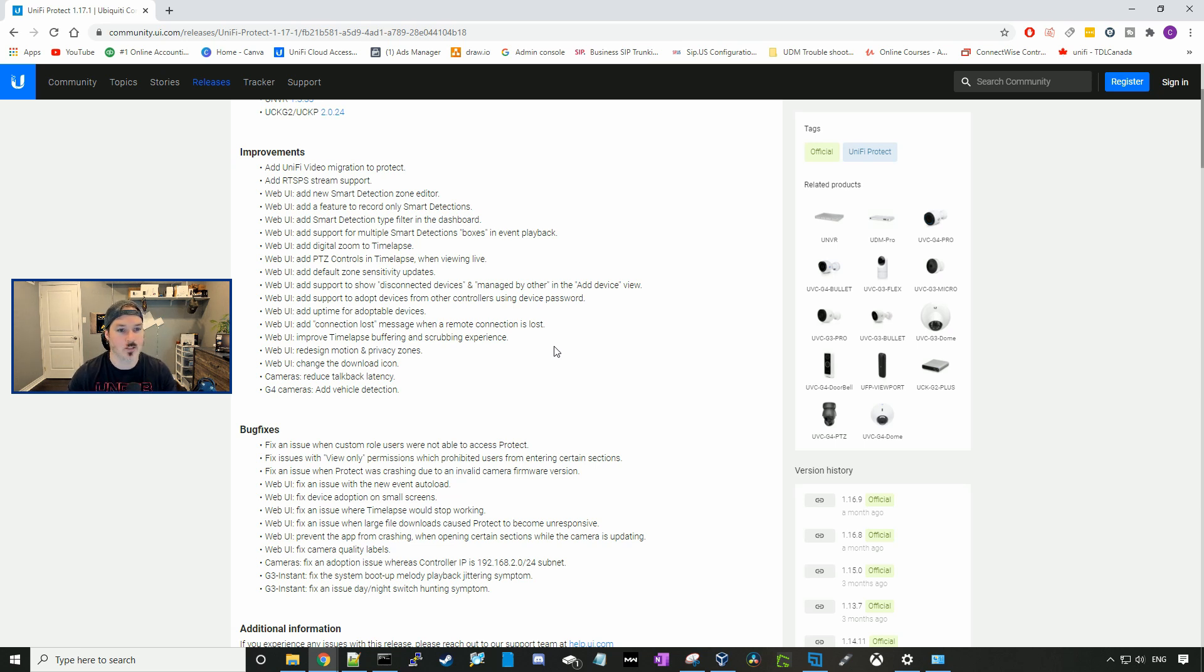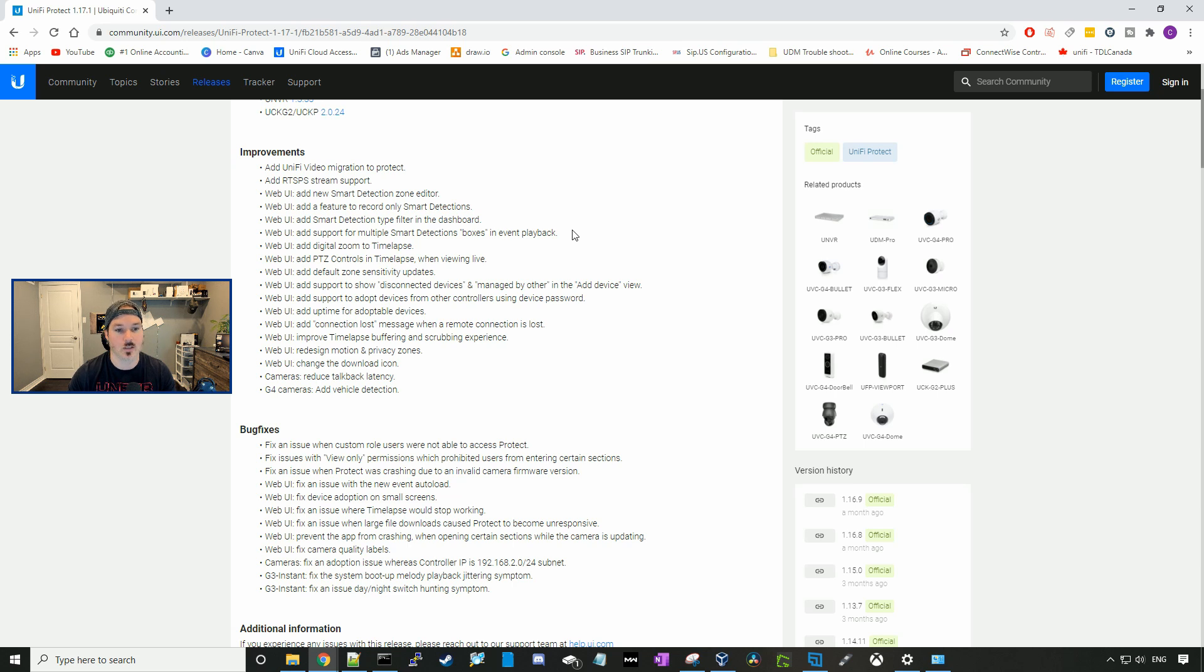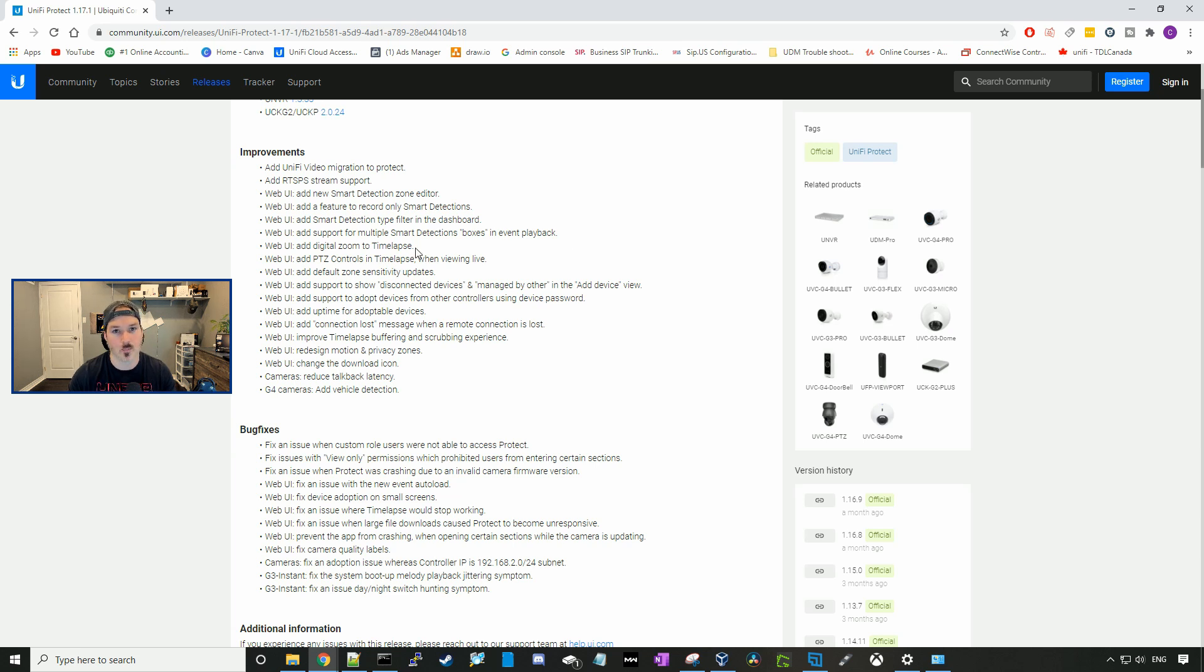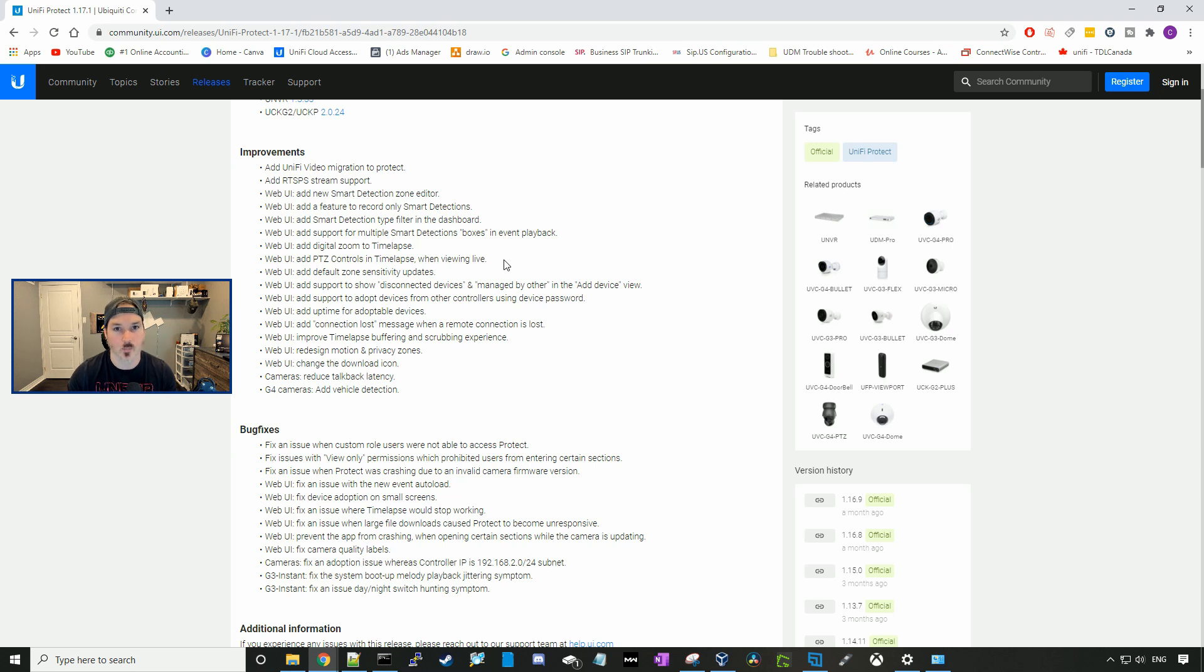So it adds new smart detection zone editor. Add a feature to record only your smart detections. It adds a smart detection type filter in the dashboard. Add support for multiple smart detection boxes and event playback. Add digital zoom to your time-lapse recorded videos. Adds PTZ control in time-lapse when viewing live. I don't have a PTZ camera, so we won't be able to check that out.